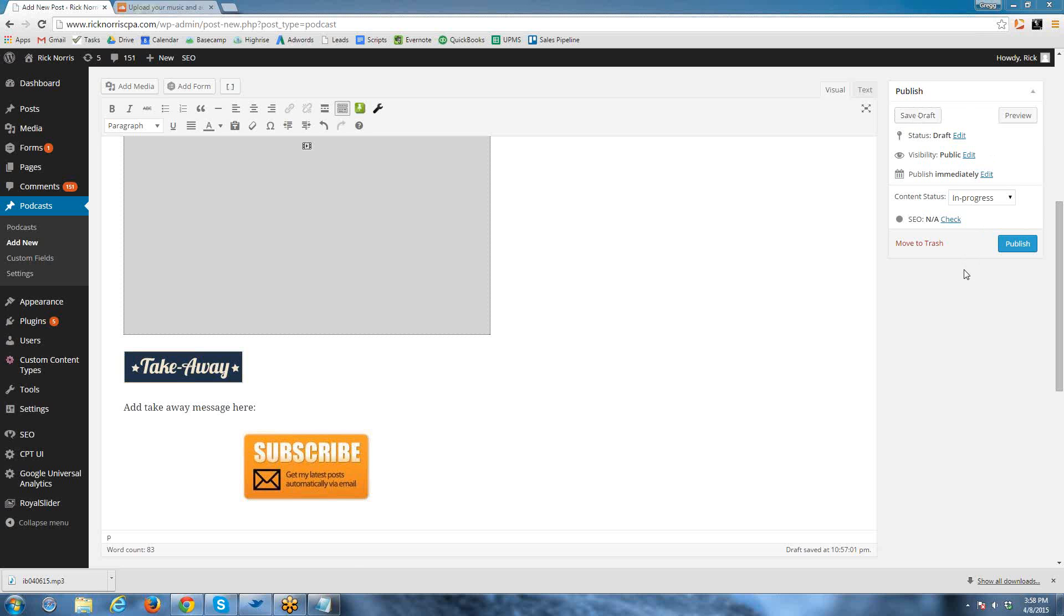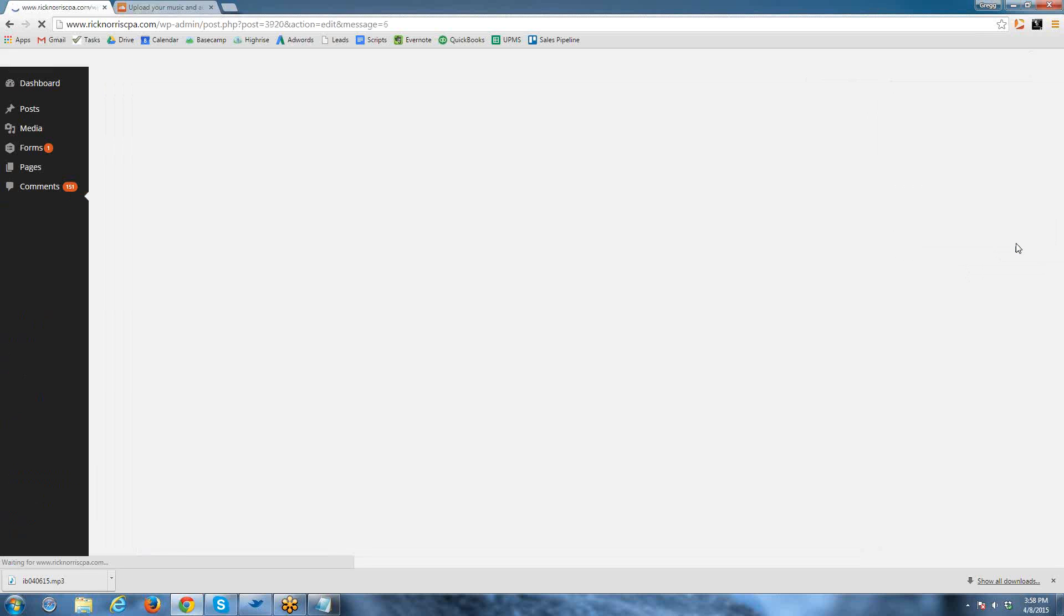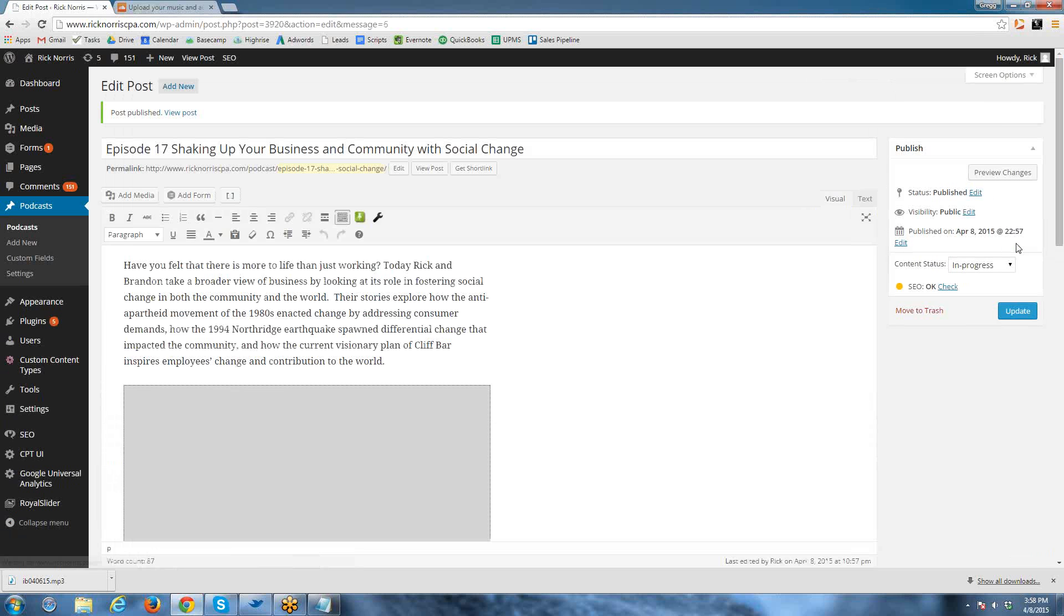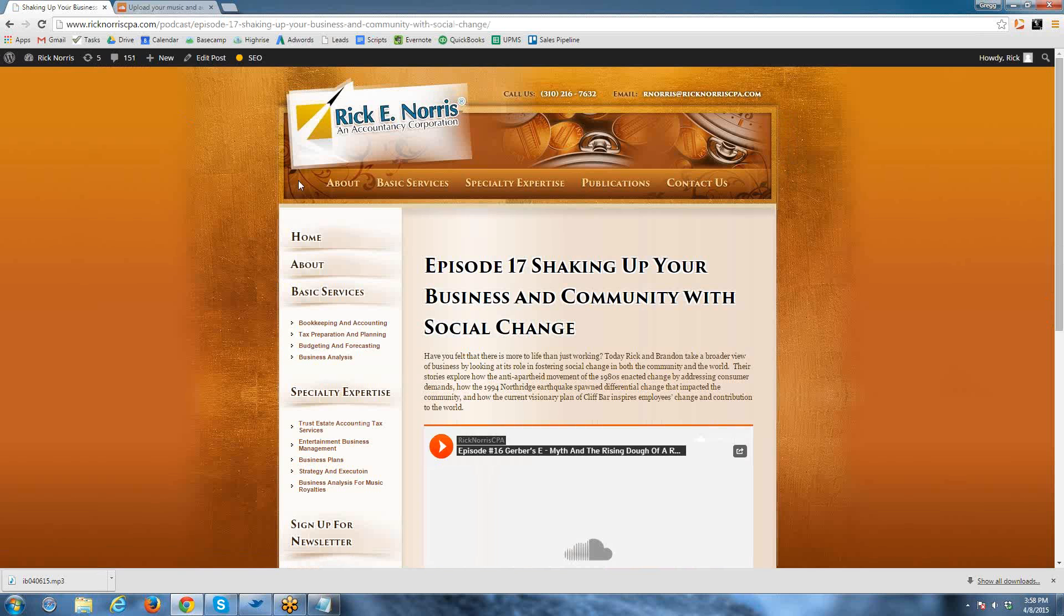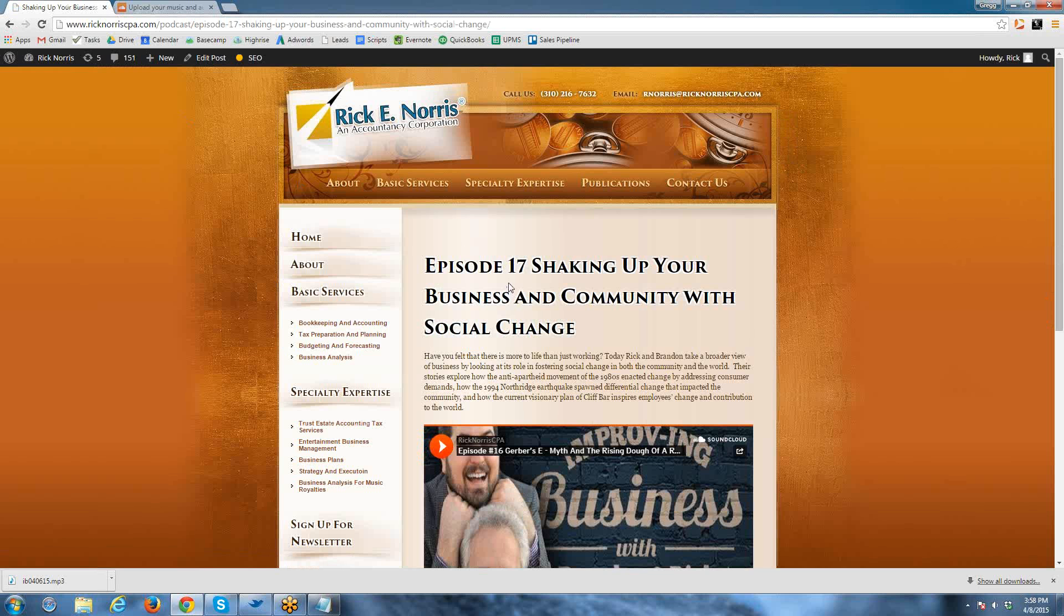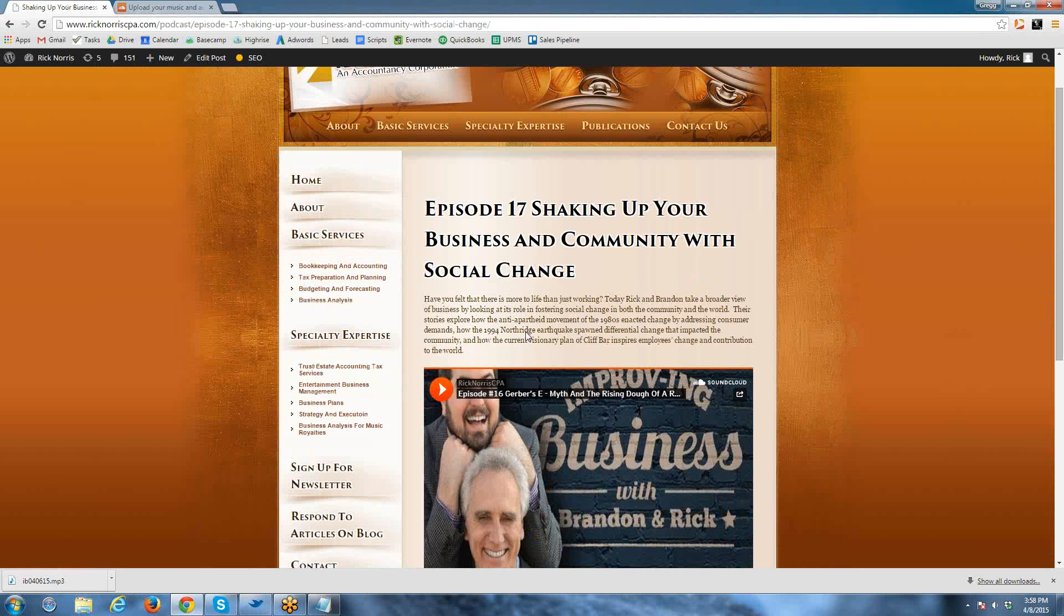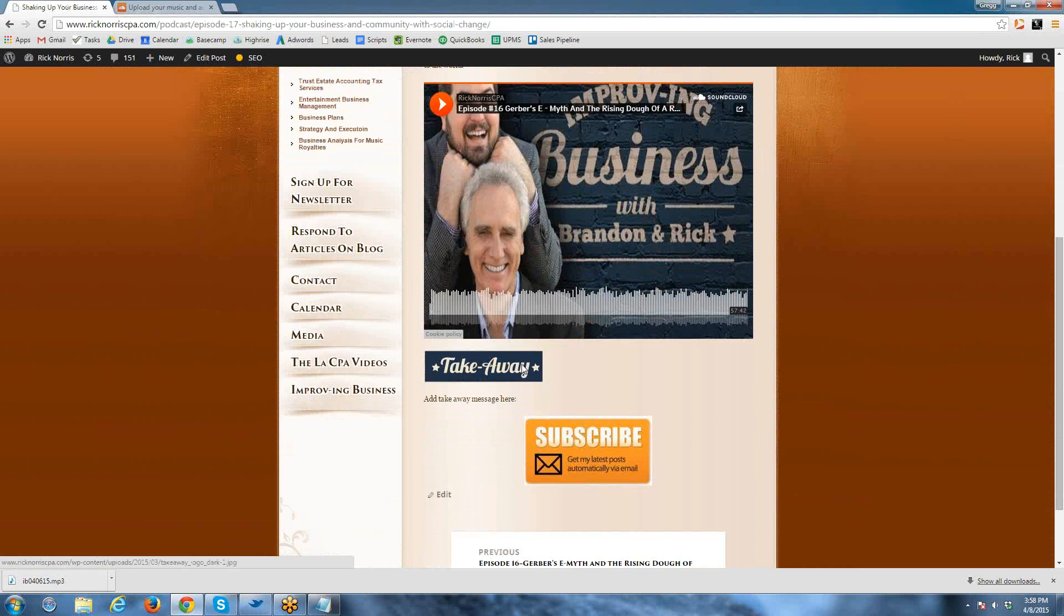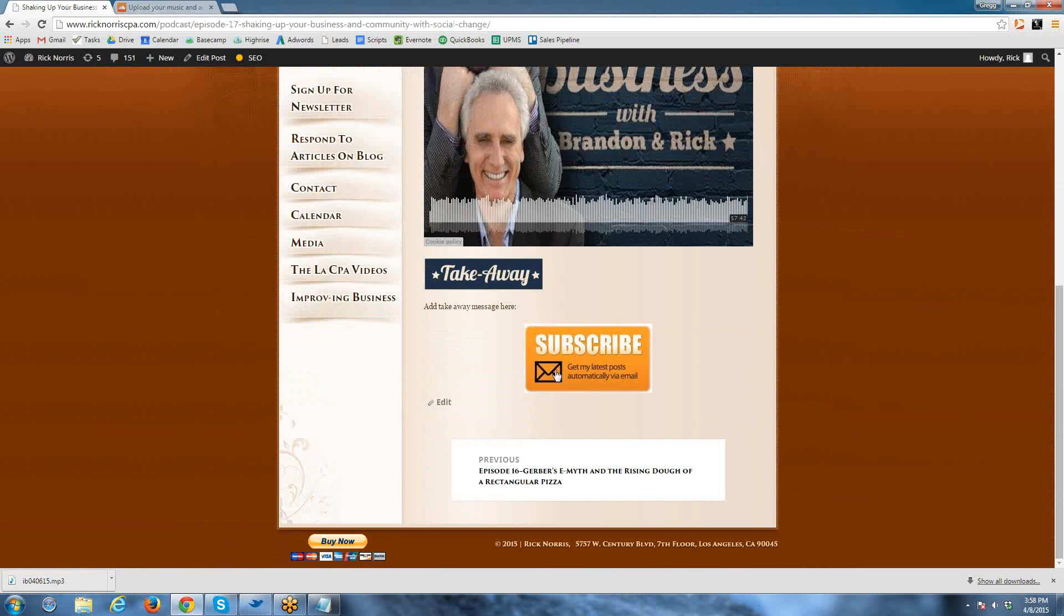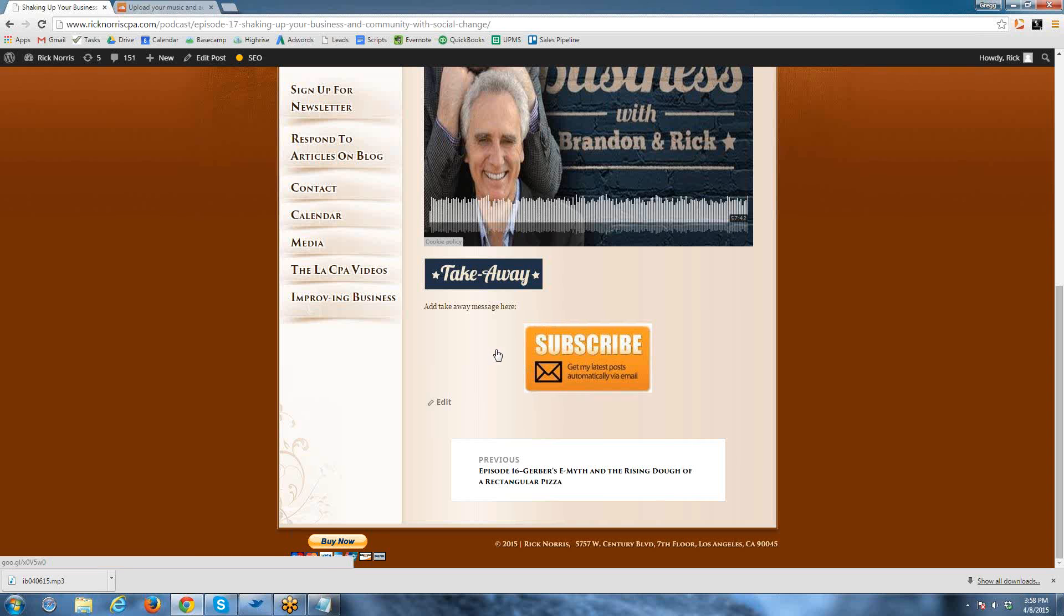Or no, I'm sorry, not save, publish this. This should give us the new episode just with the older SoundCloud. So if we view this post, episode 17 Shaking Up Social Change, we got the text there, we got that there, everything looks pretty good. Add the takeaway, edit.